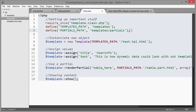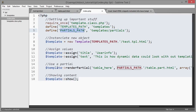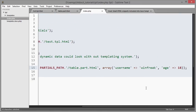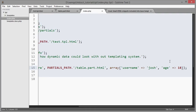I set up a folder inside templates called 'partials' with all my partials in there, and I've added a constant for the partials path. I call the function render_partial — it first takes a search string ('table' in this case), then the file path, then an associative array with 'username' => 'winfreak' and 'age' => 18. If I change username to 'Josh' and refresh the browser, username shows as Josh. This function also throws an error if no file name is supplied or if an invalid file name is supplied.